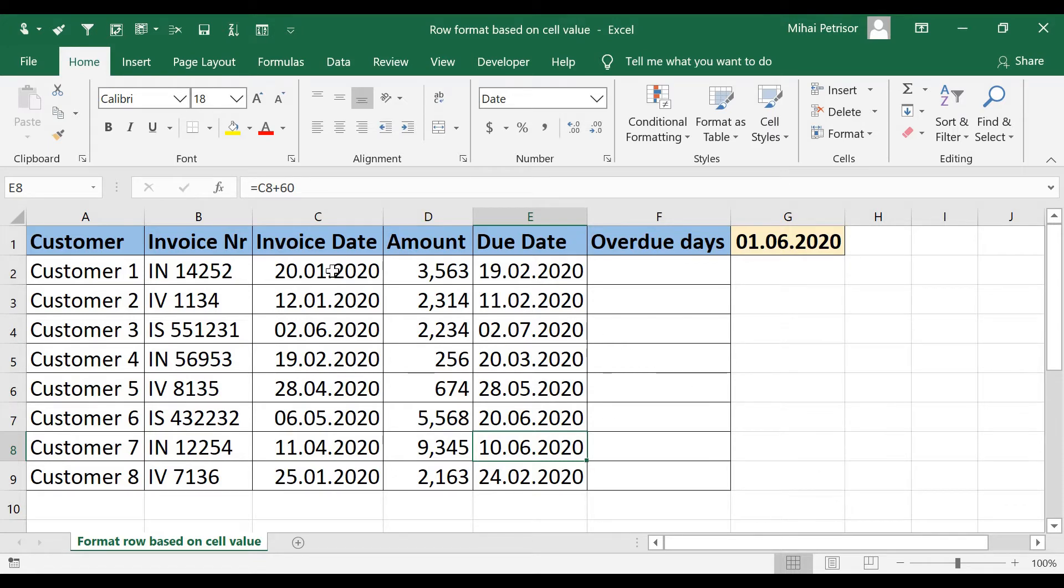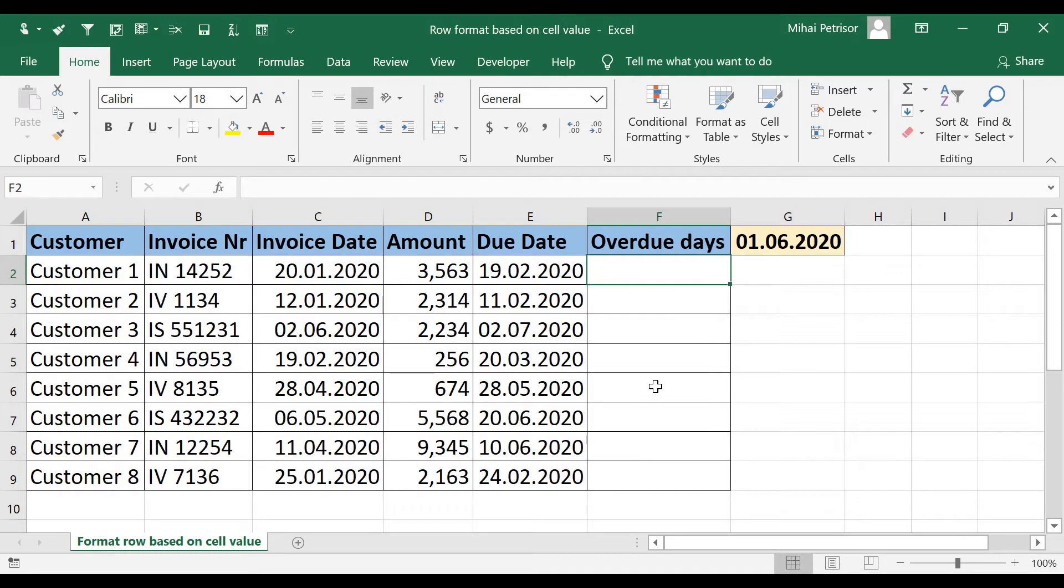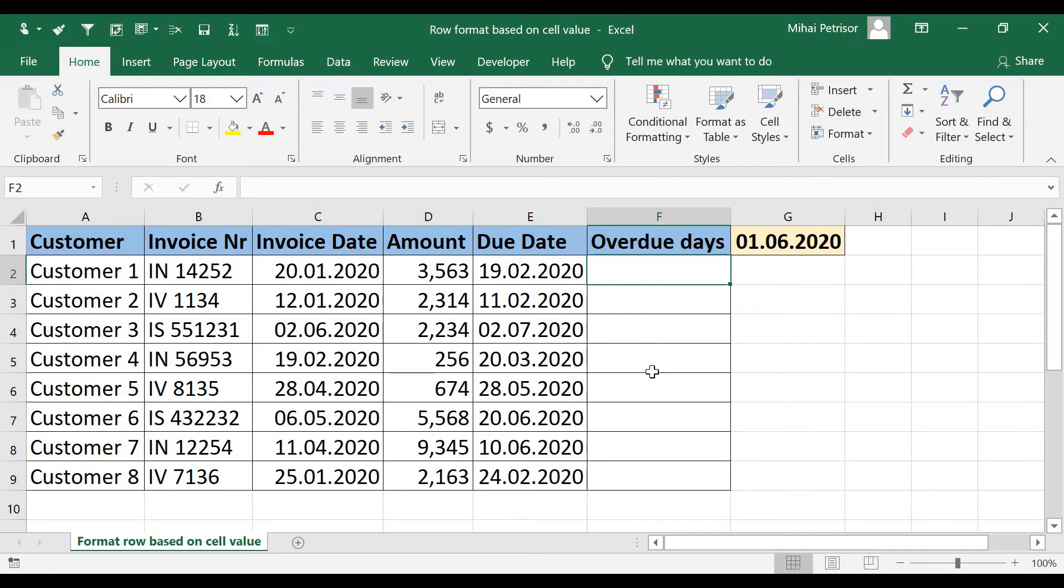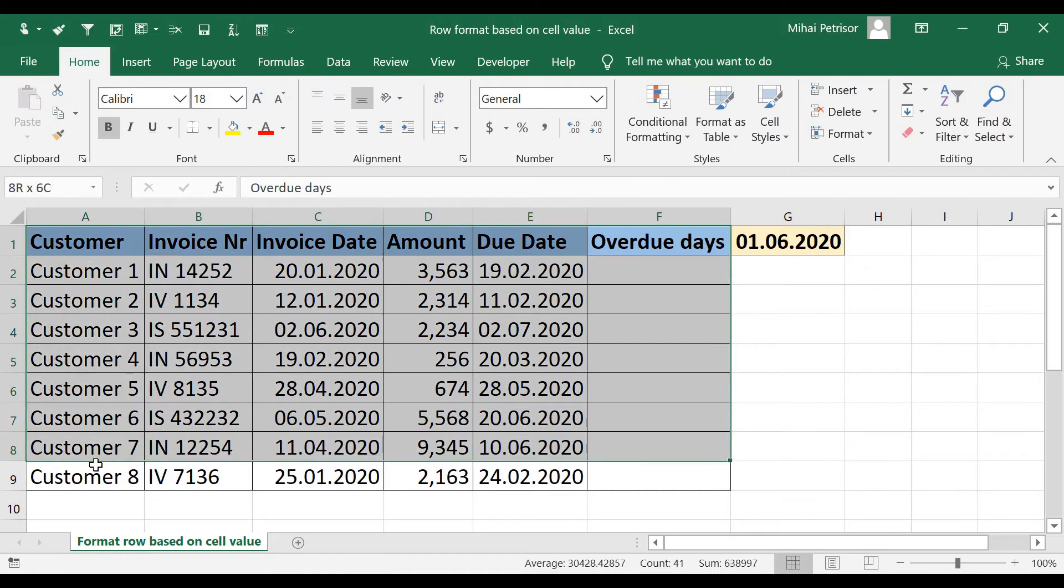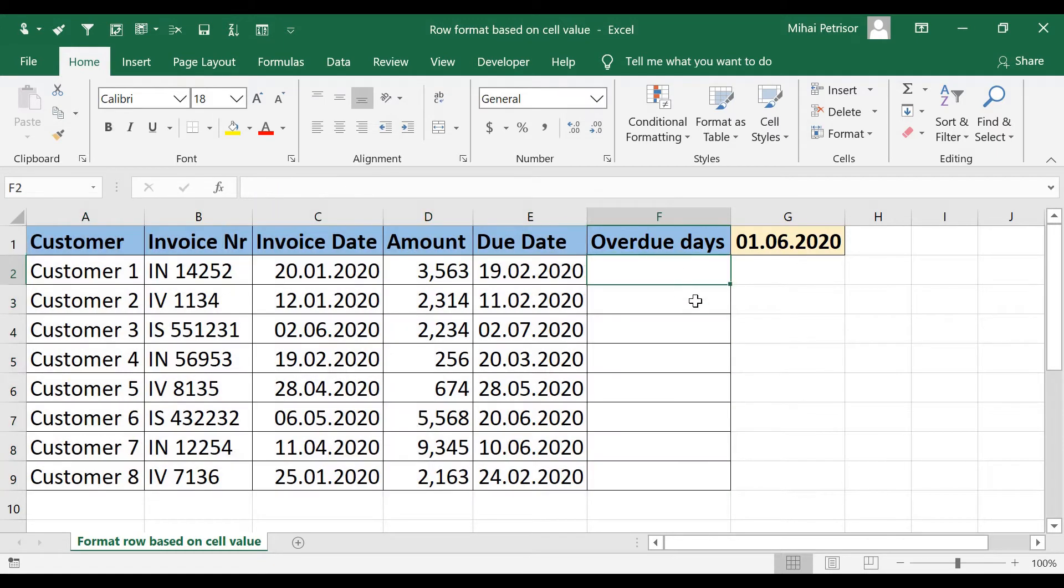That's why our finance department must be very careful and contact our customers depending on this table where we can see the overdue days.